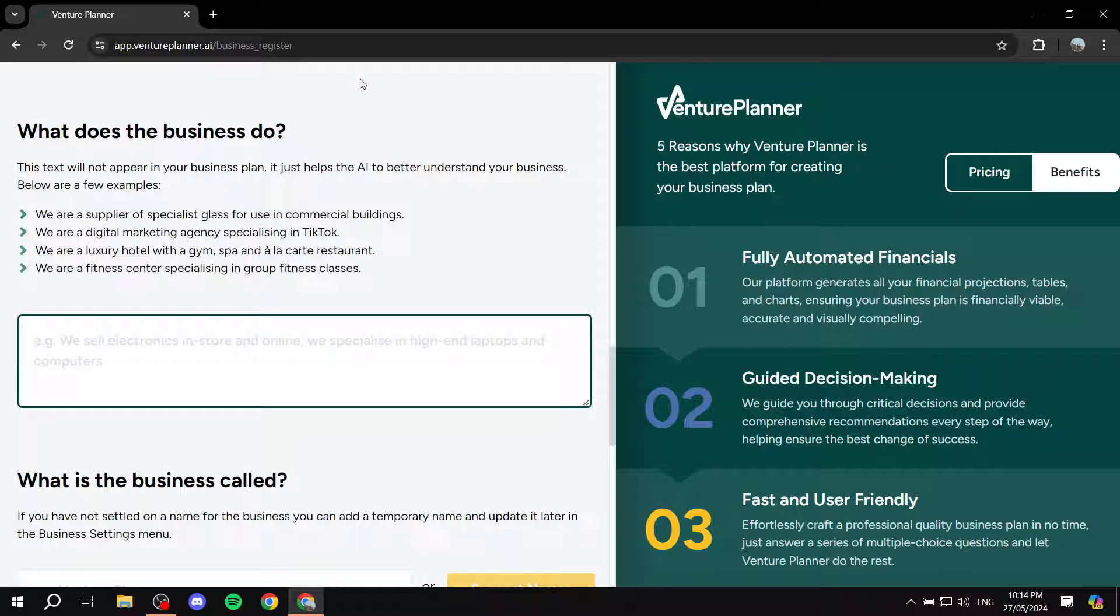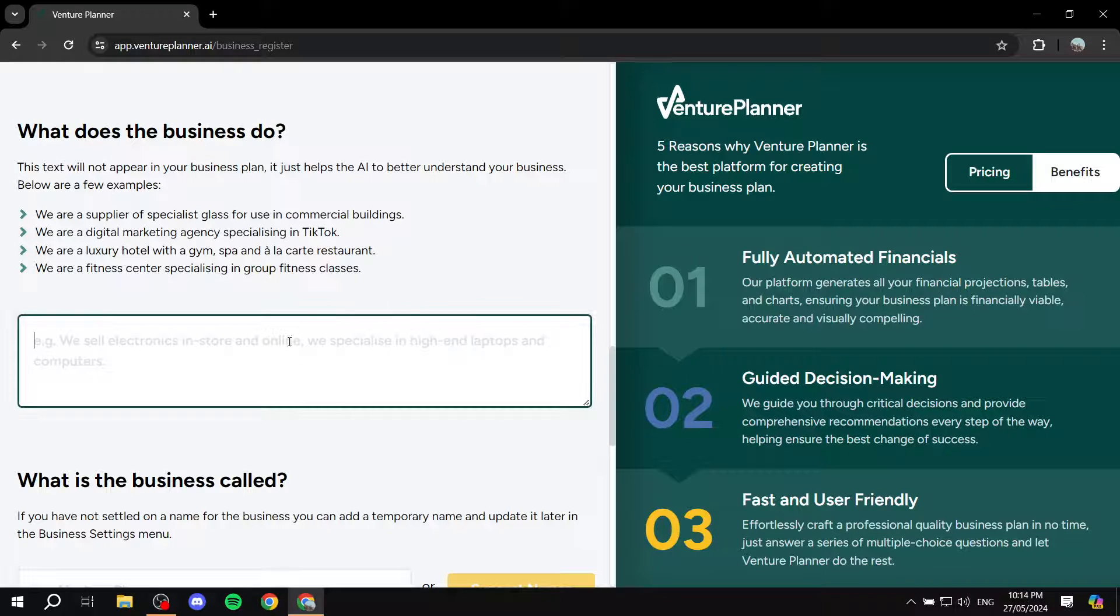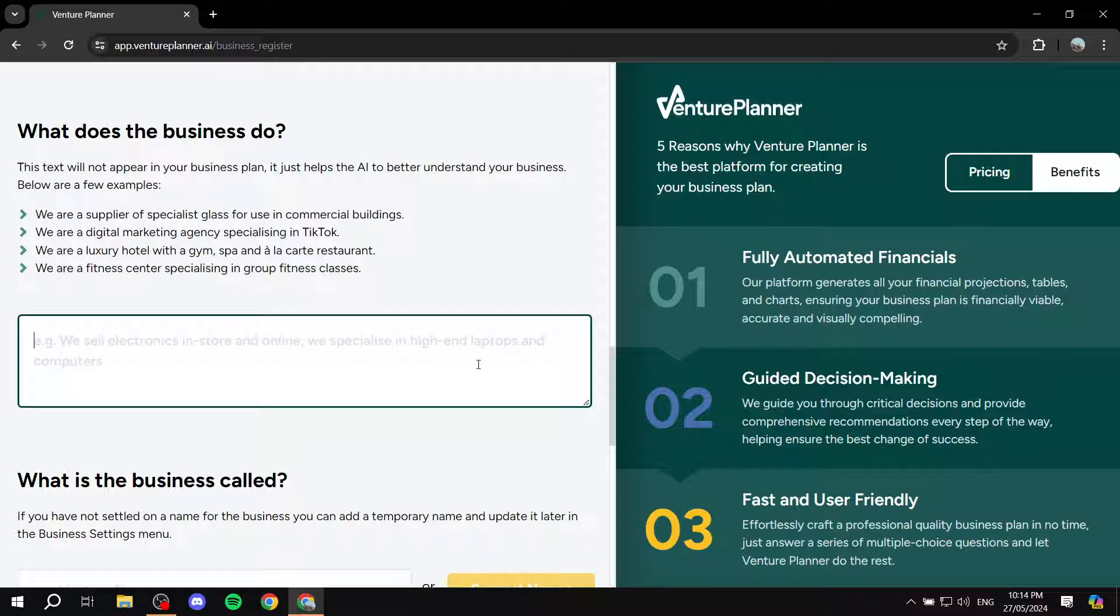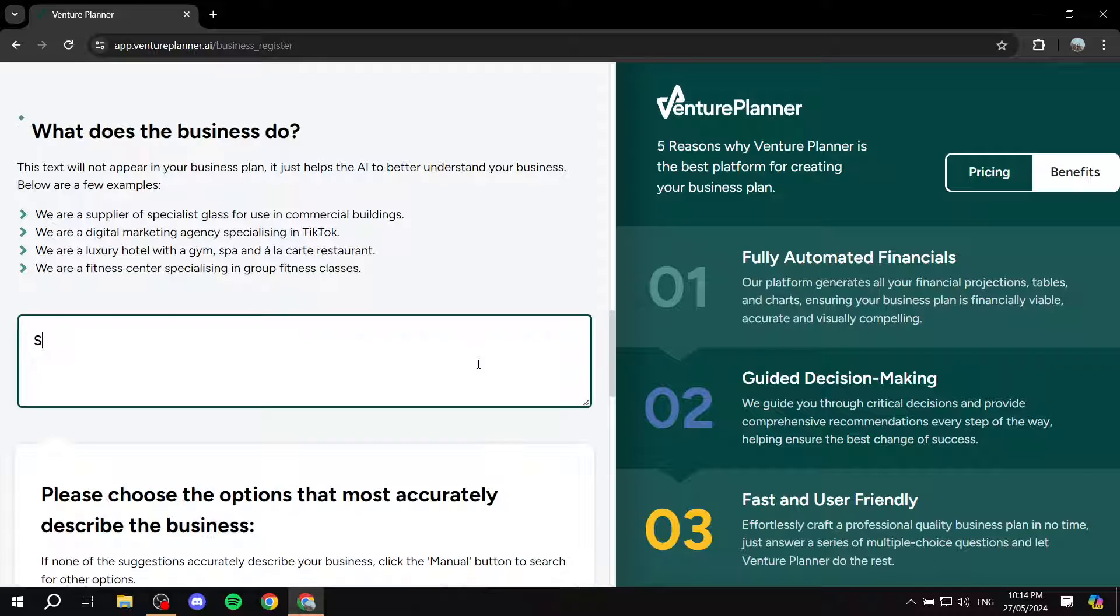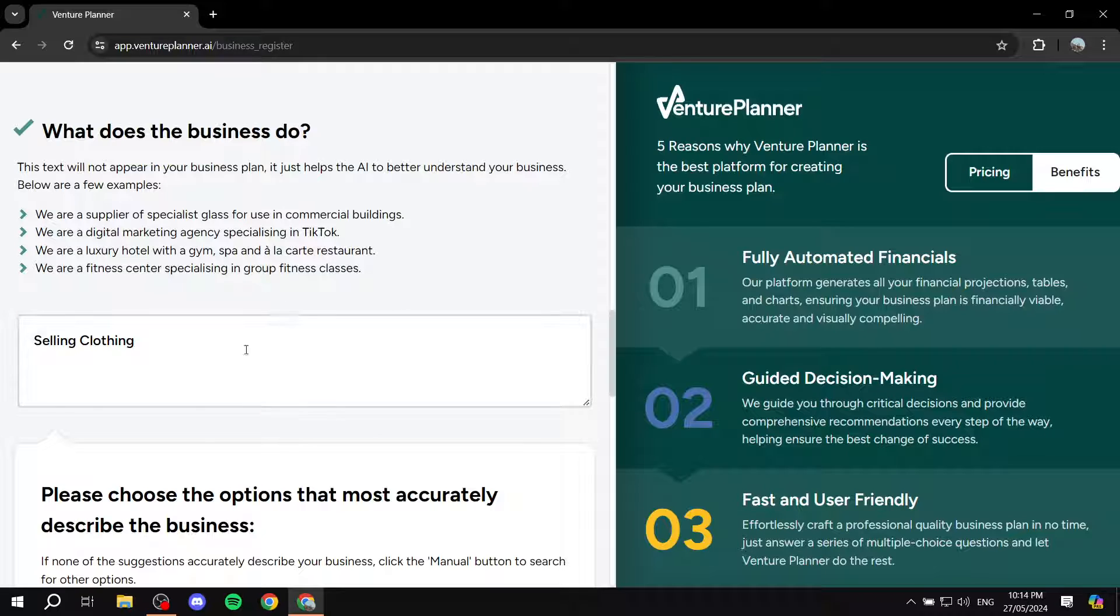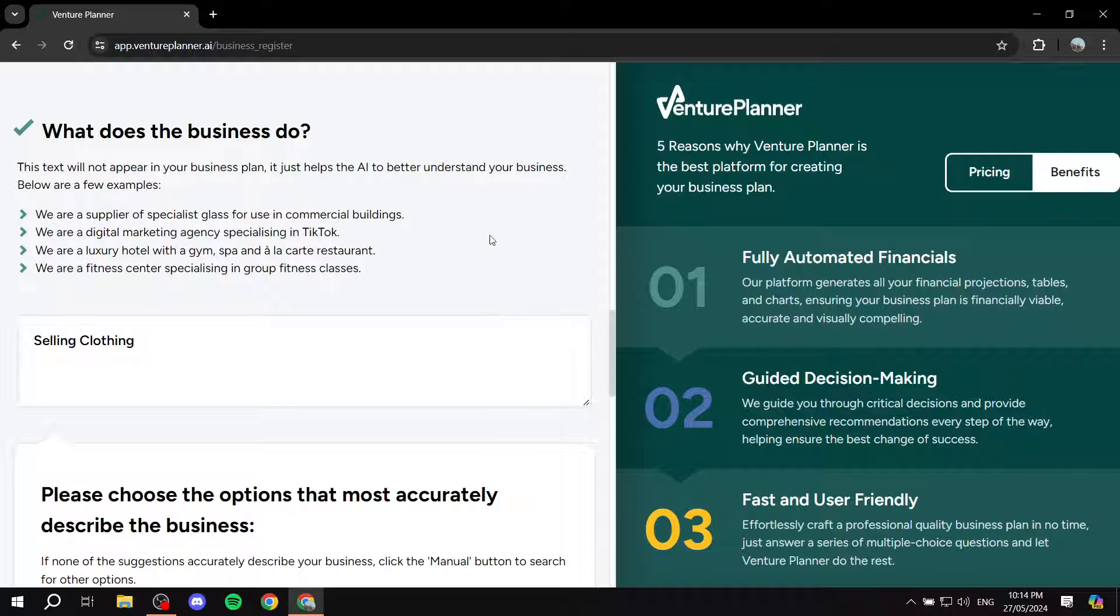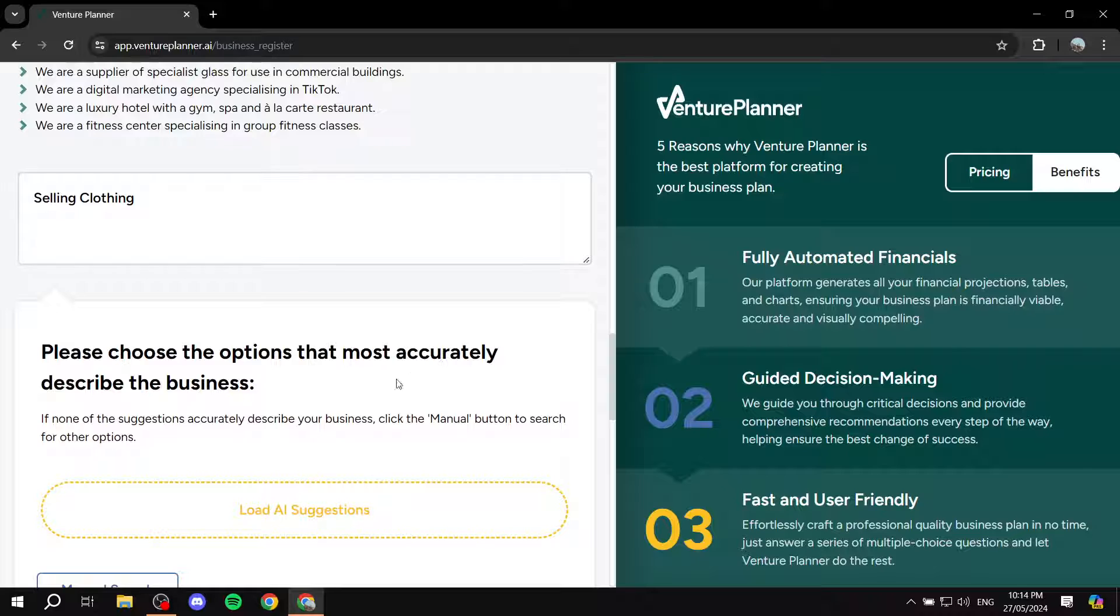I need to note in the creation part, what does the business do is very important because the rest of the steps is going to be based around this. So you can just enter something like selling clothing items or whatever it may be. And make sure that it is very accurate to what you do. Now remember this is AI and uses AI a lot. So these answers should be as accurate as possible.